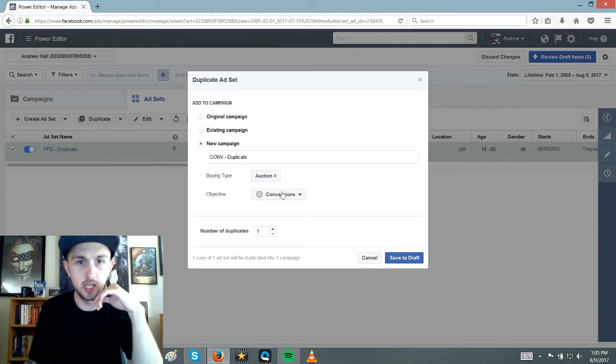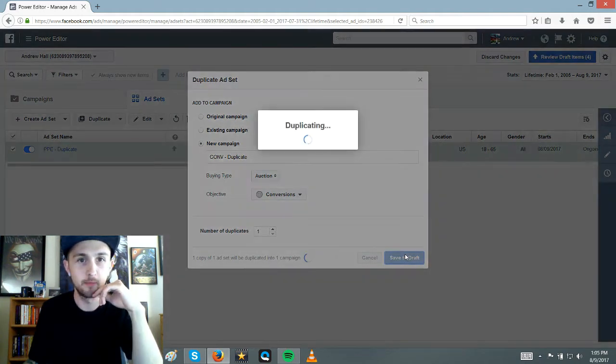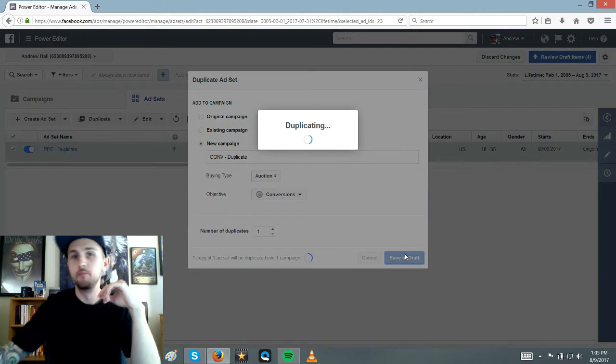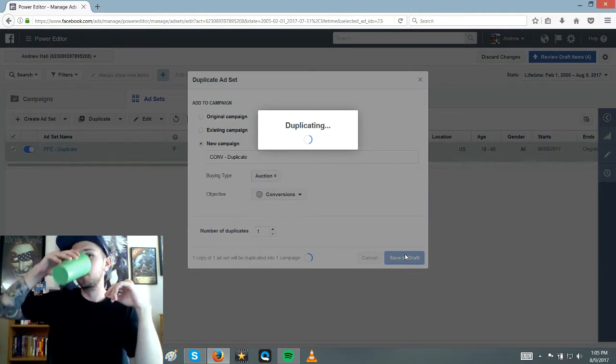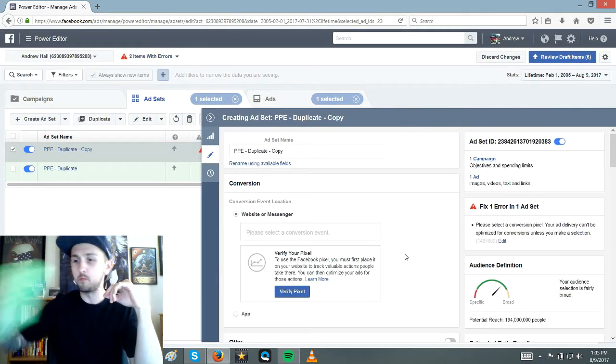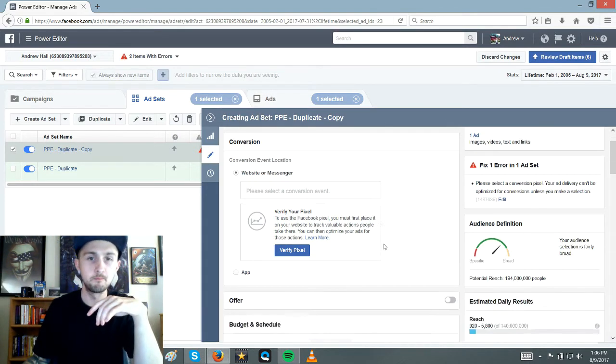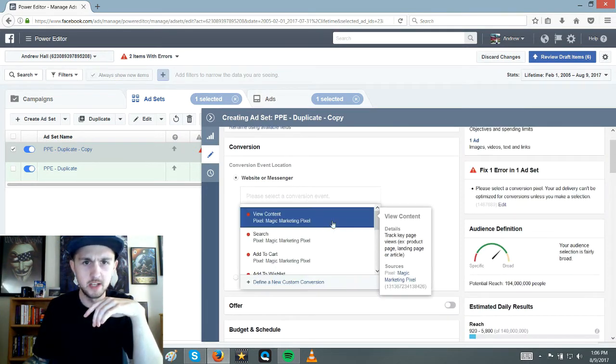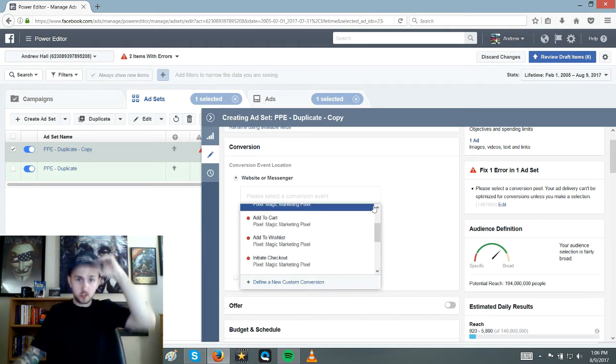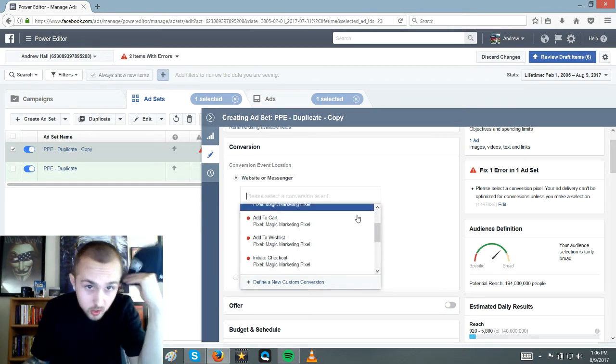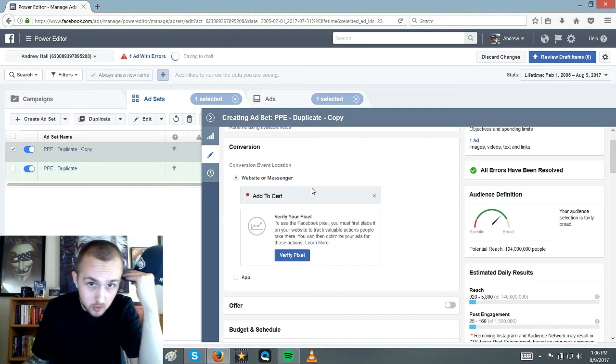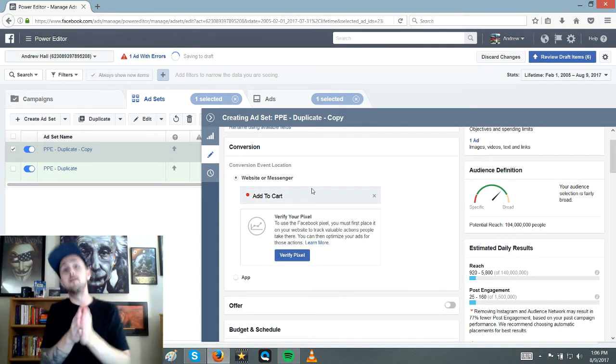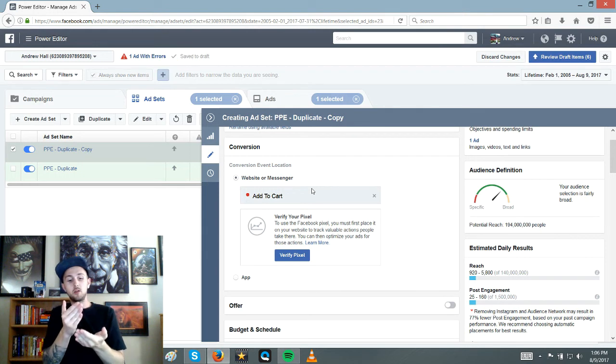So conversion duplicate, one duplicate. So what I do here, I just made a new pixel here. So what you want to do is go to the add to cart. You could even do view contents. For the first two months I was doing PPE two days, duplicate to view content for two days.